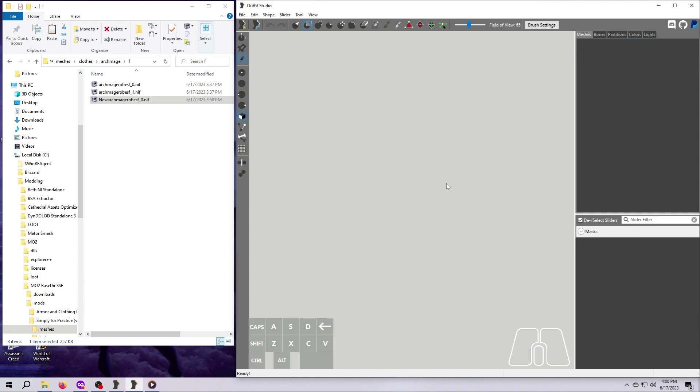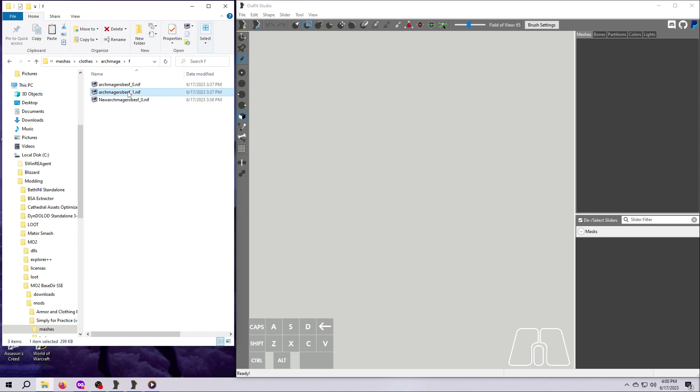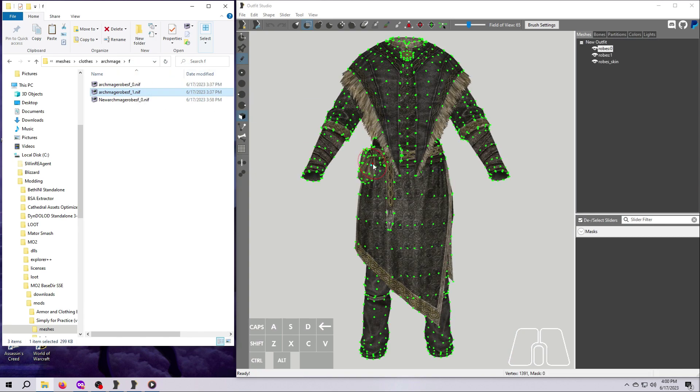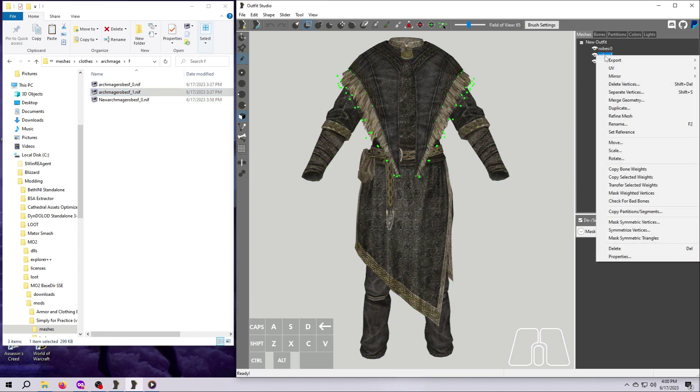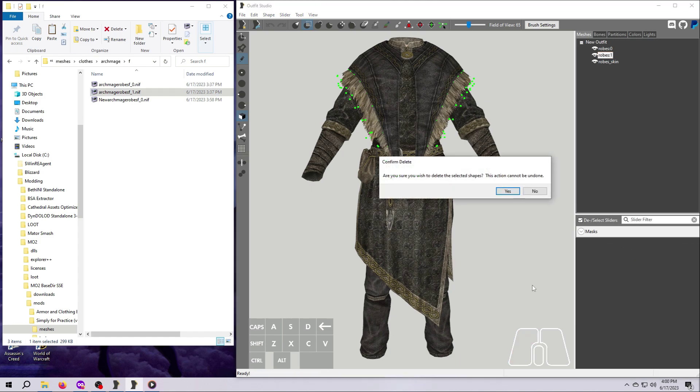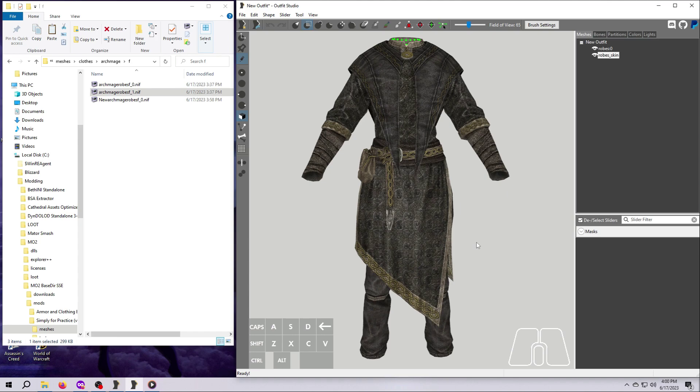Let's walk through the same steps again for the size 1 female Archmage robes. I'll do the steps pretty quickly this time, but you should feel free to pause as needed since this might be quite new to you still. Drag over the size 1 file, select the fur mesh piece, which is robes 1, and either right-click and select Delete, or hit Delete on your keyboard. Select Yes at the confirmation window.